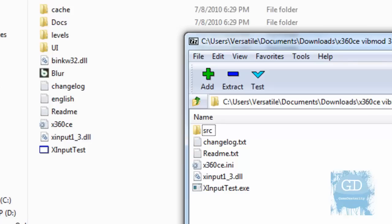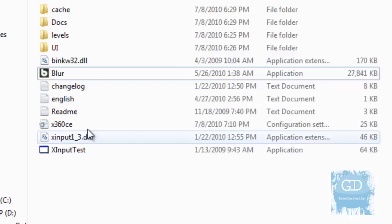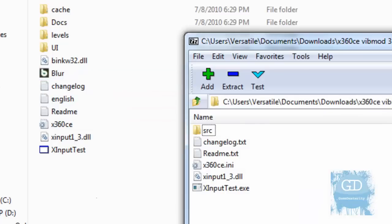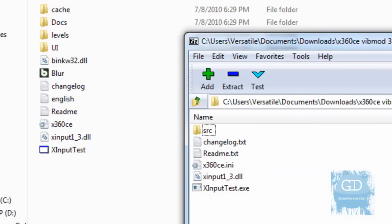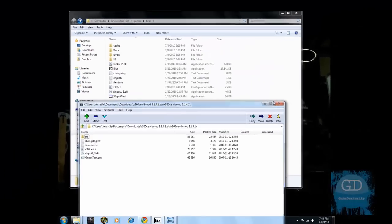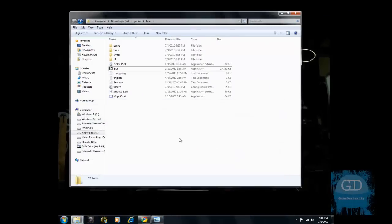So, for example, I have this game called Blur. The executable for Blur is inside this folder. And what you need to do is take the contents of the zip file and extract it over. Now, I'm not going to do that because I don't want to overwrite the settings that I already did. So that is step one. That's the hardest part, finding the program, knowing that it exists, and then put it inside the game folder.